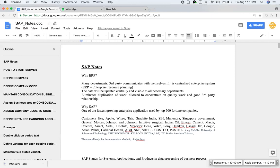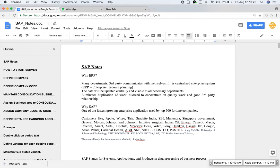Heineken, Bacardi, HP, Google, Asian Paints, Cardinal Health, ABB, SKF, Shell, Costco, PostNL, King Abdullah University of Science and Technology, British Council, Kellogg's, NVIDIA, L&T, ITC, British American Tobacco. These are all the few companies which I can remember in my experience. There are many companies to list. These are all only few which is a tip of an iceberg.